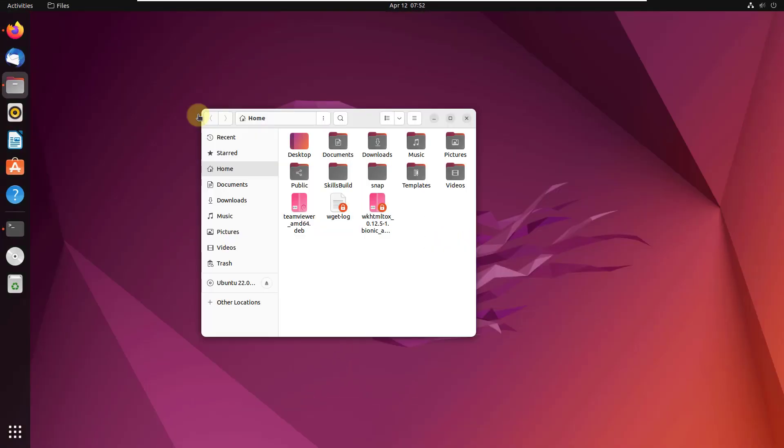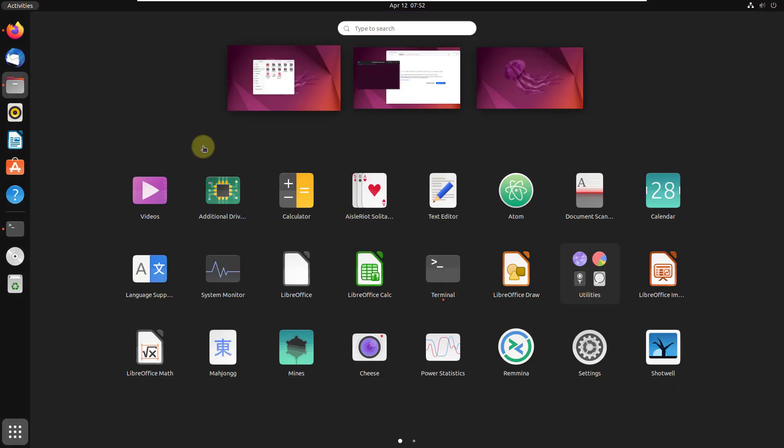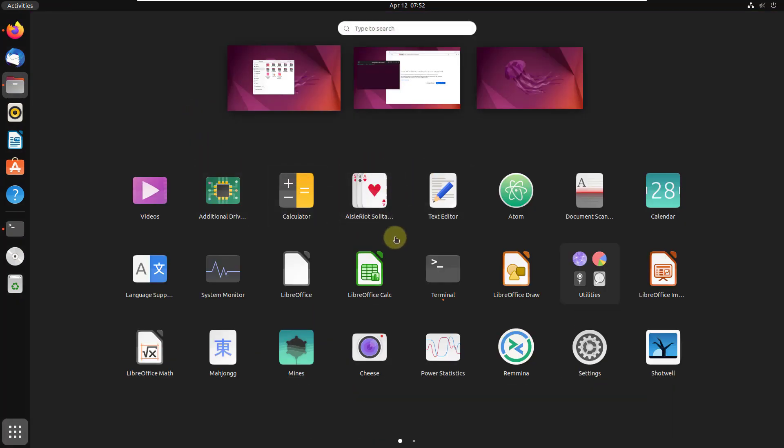Number five: Super plus A. In case you want to see all the applications on your system, just press Super plus A and it will open and show you all the applications available.